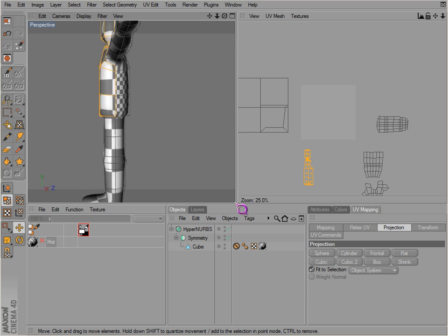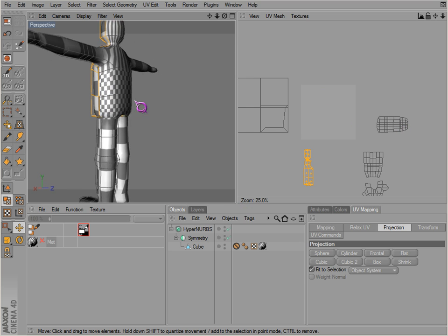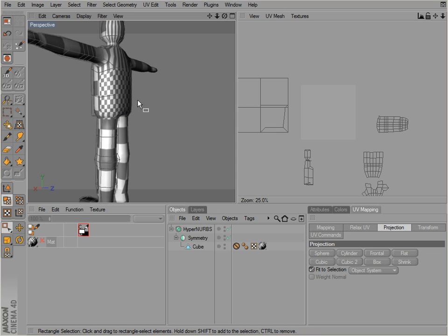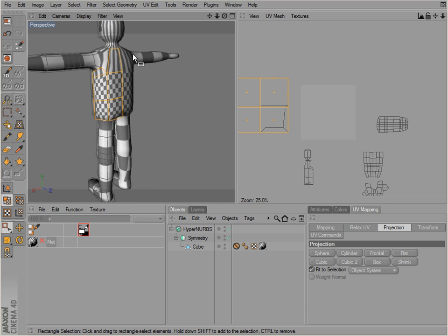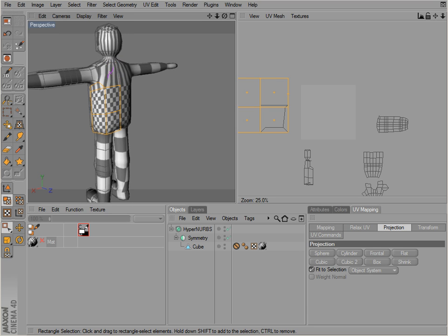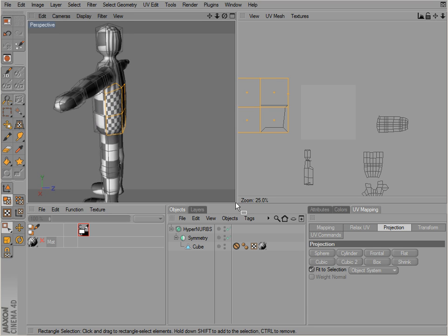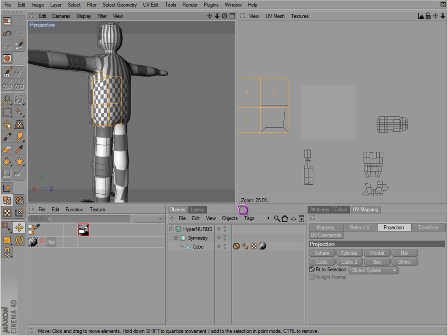So now we get the back here and go to frontal on that.